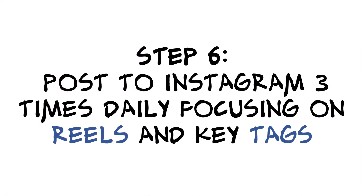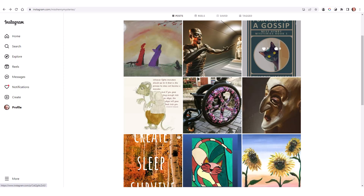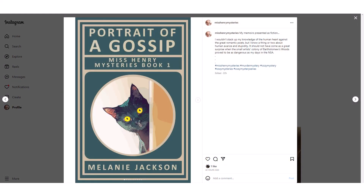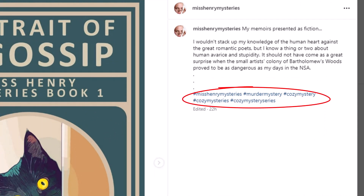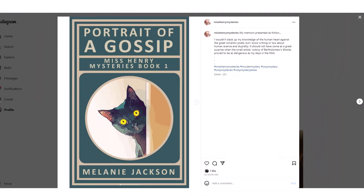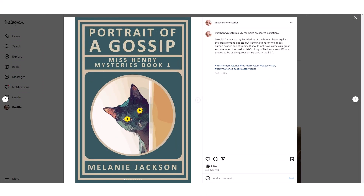Step six: this is where you want to post to Instagram — three times a day. You want to focus on reels and you want to tag your posts. Here are several posts that went to the Miss Henry Mysteries feed. You can see each post gives you text about what it's about, and then these all-important tags which people are searching for to find things to follow. You just keep posting. Eventually, people will look at who's posting this stuff, click on the website link, and presto — they've gone to your Amazon Kindle Ebook series page and can buy any or all of your books.